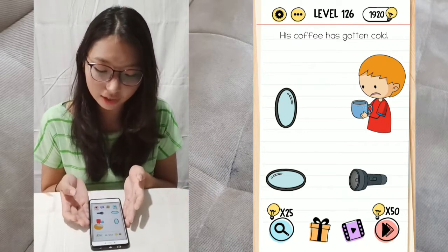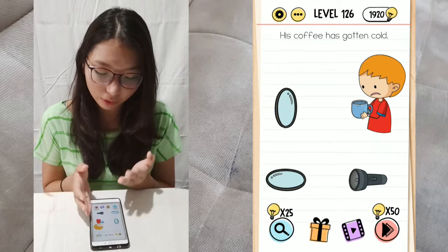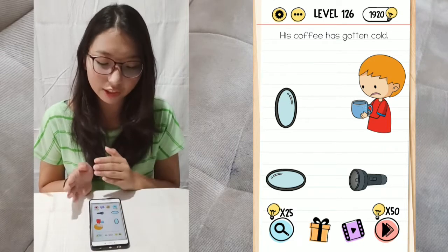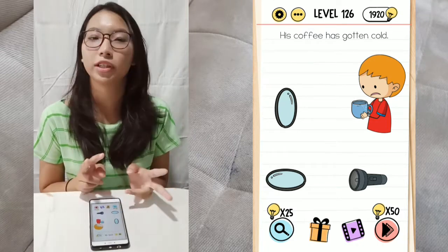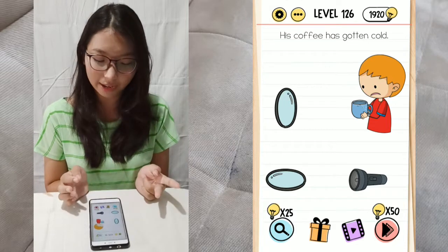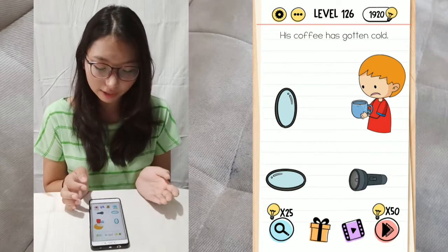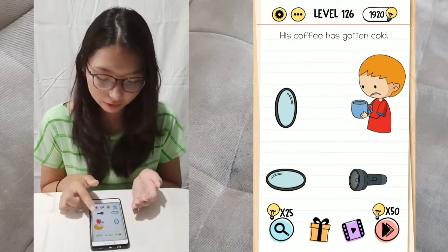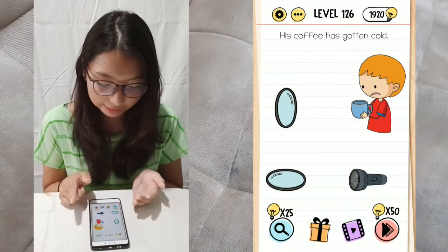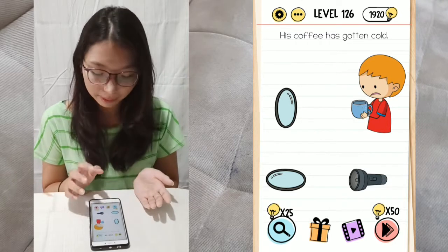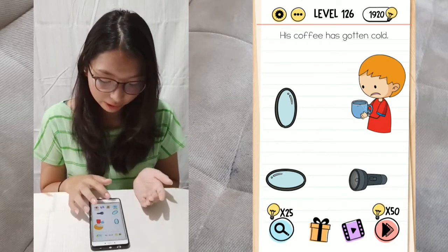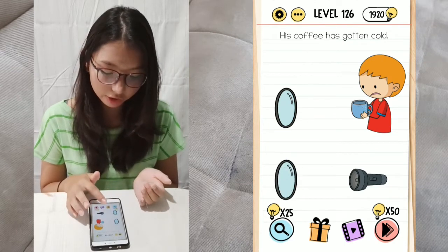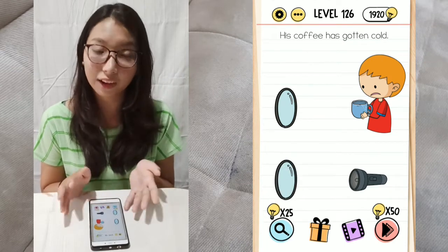His coffee has gotten cold. We have a cold coffee held by the kid, a flashlight, and 2 mirrors. We have to make it warm using the flashlight, so we have to reflect it using the mirrors. We have to tap on the mirror to reach certain angles.